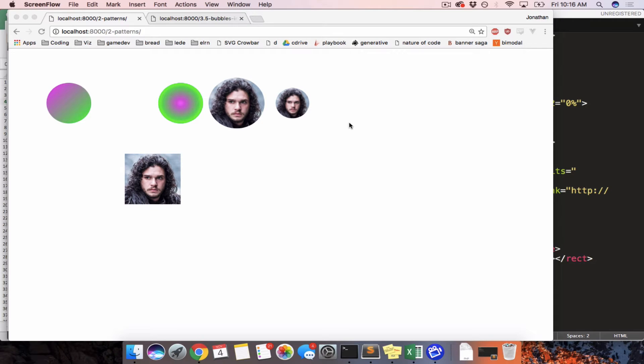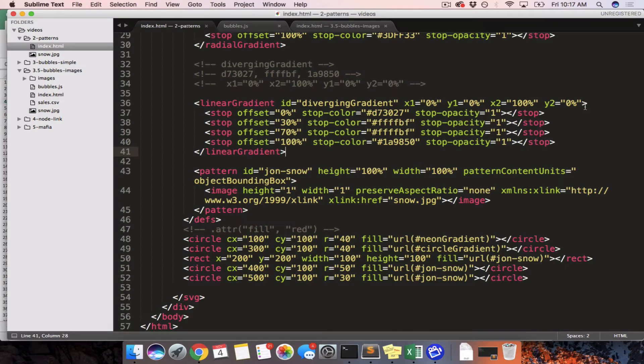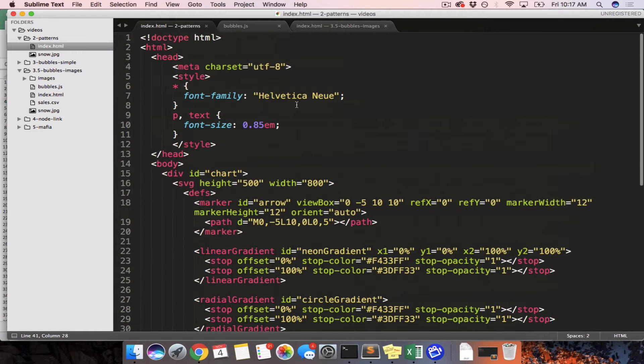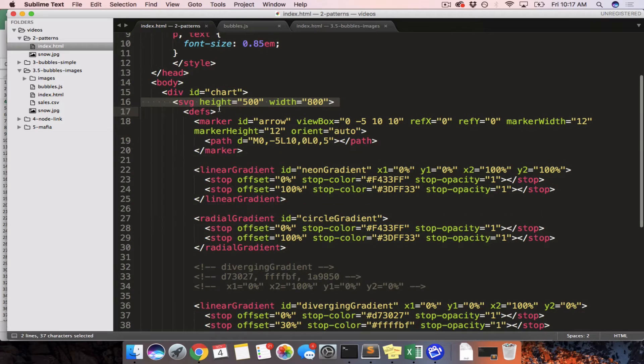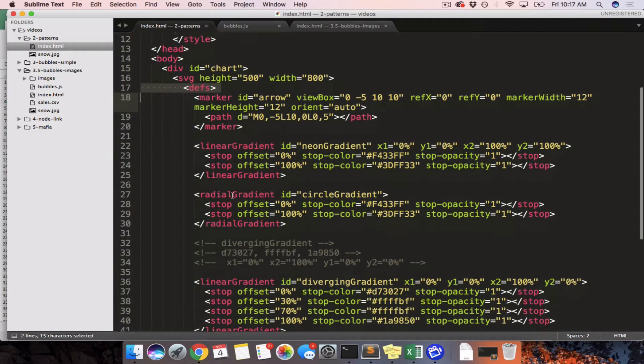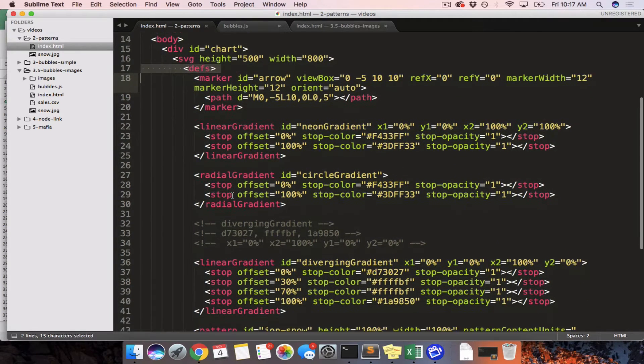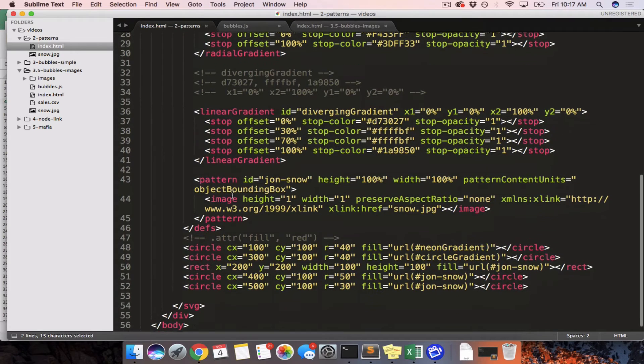All right, so we just used definitions in D3 in order to figure out how to put background images on SVG elements. So a 10-second review, we have this index file here, there's an SVG, there's a section called defs.